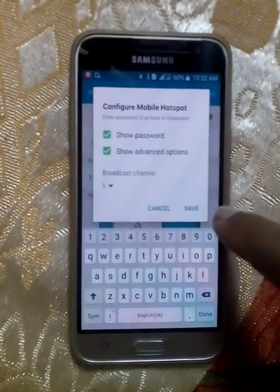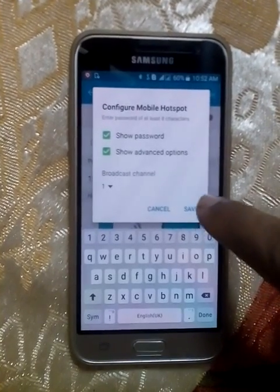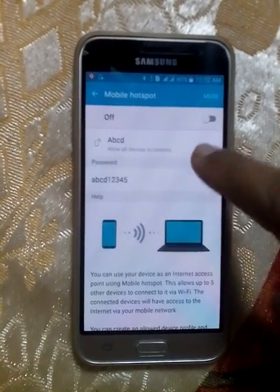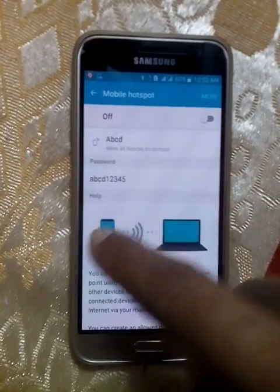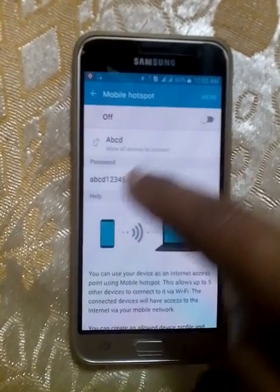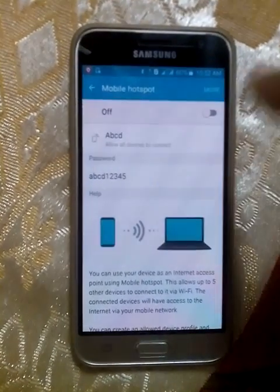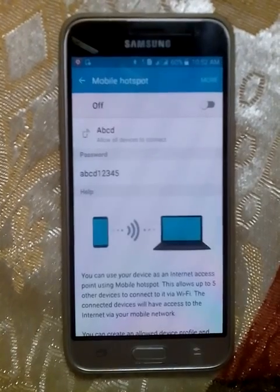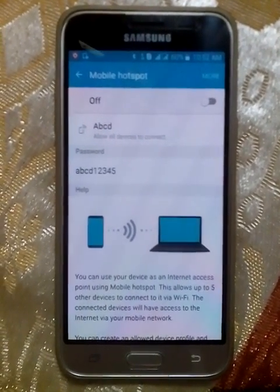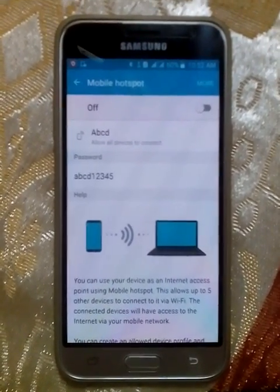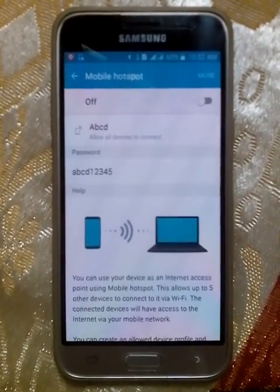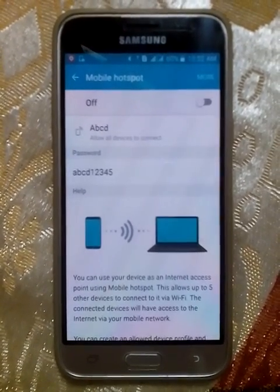Now tap the Save icon. Your settings have been saved — the network name and password have been changed. In this way you can change the network name and Wi-Fi password on your Samsung J3 mobile. Thank you very much, and don't forget to leave a comment.